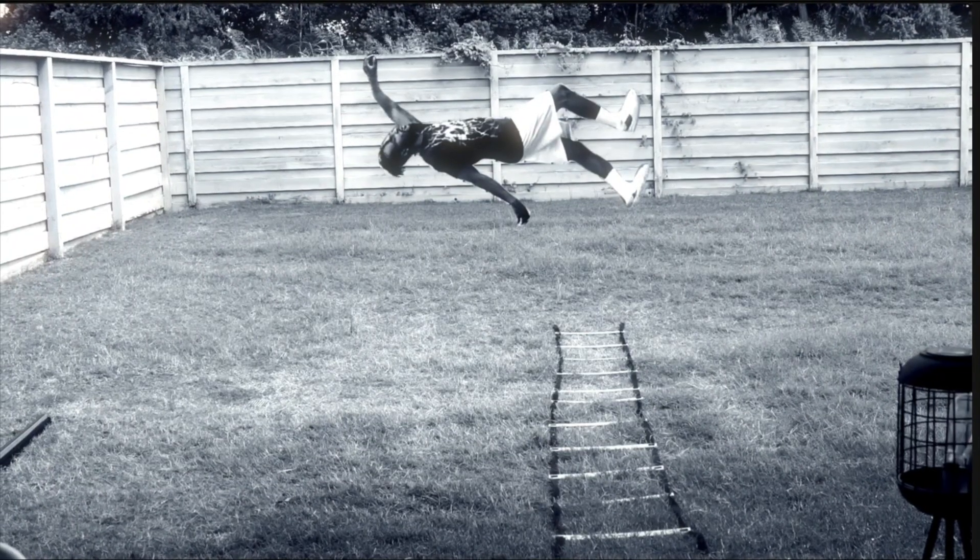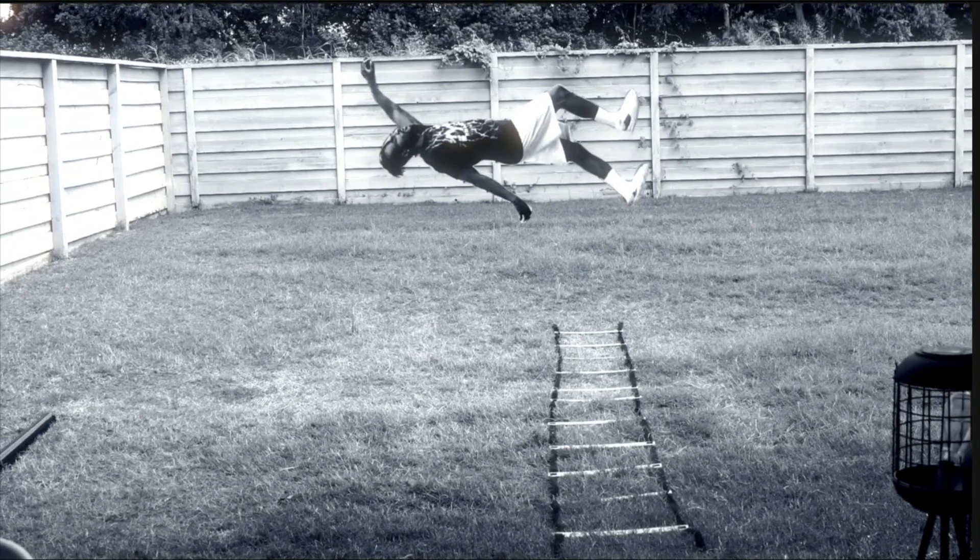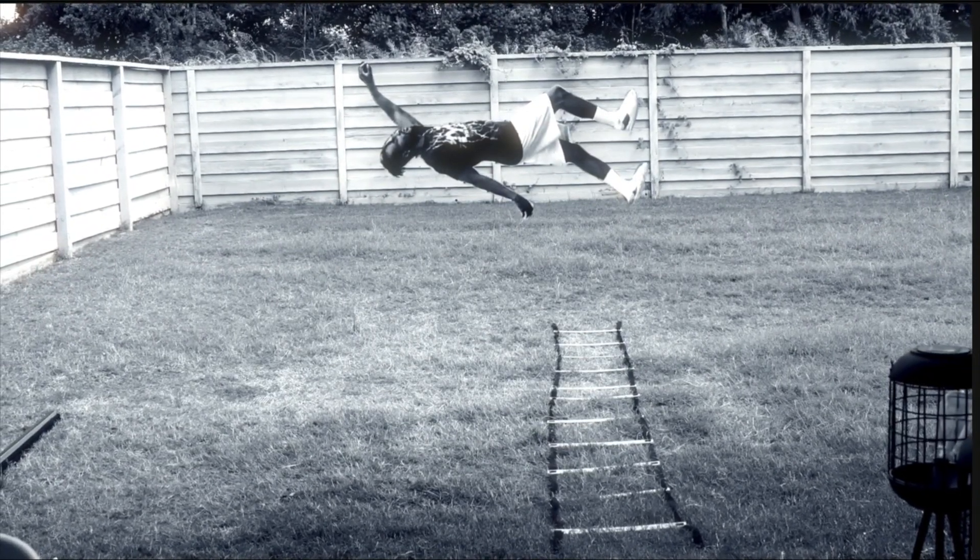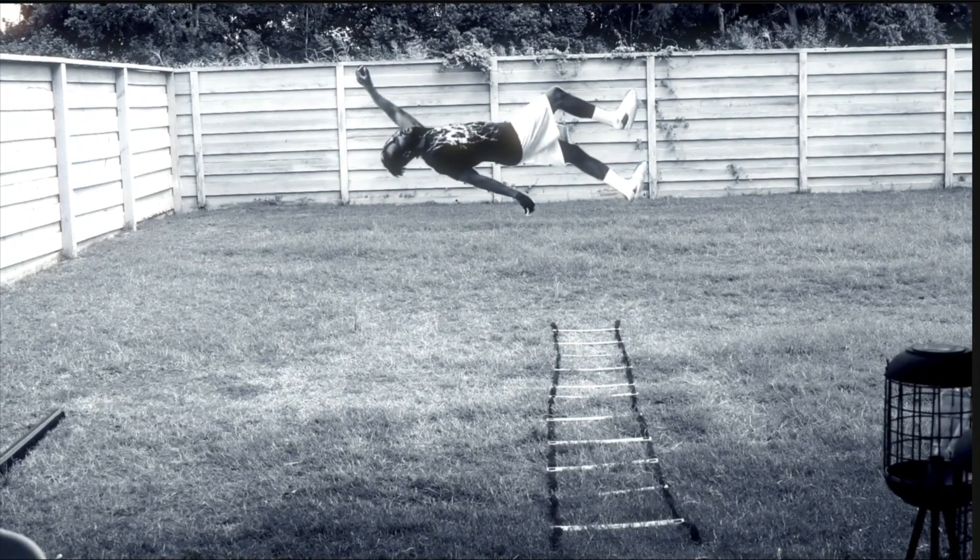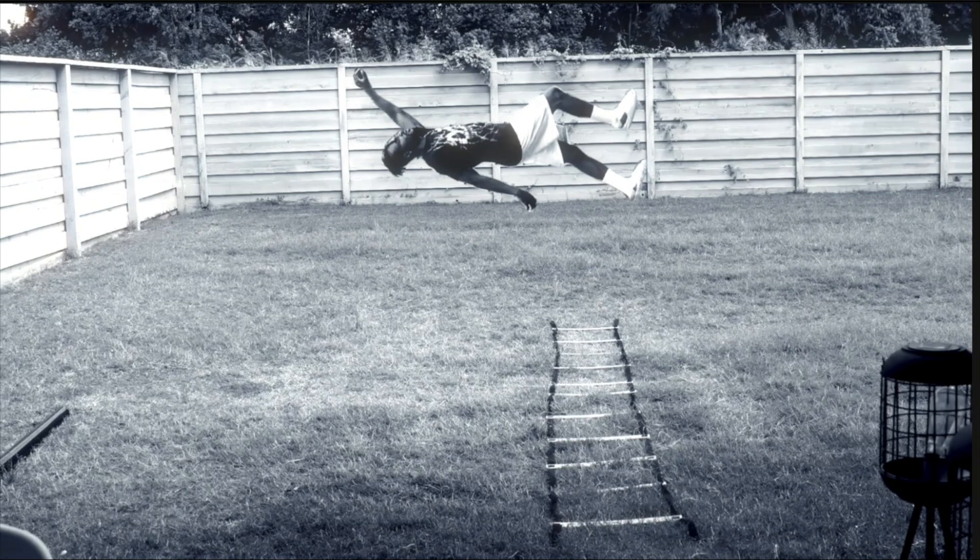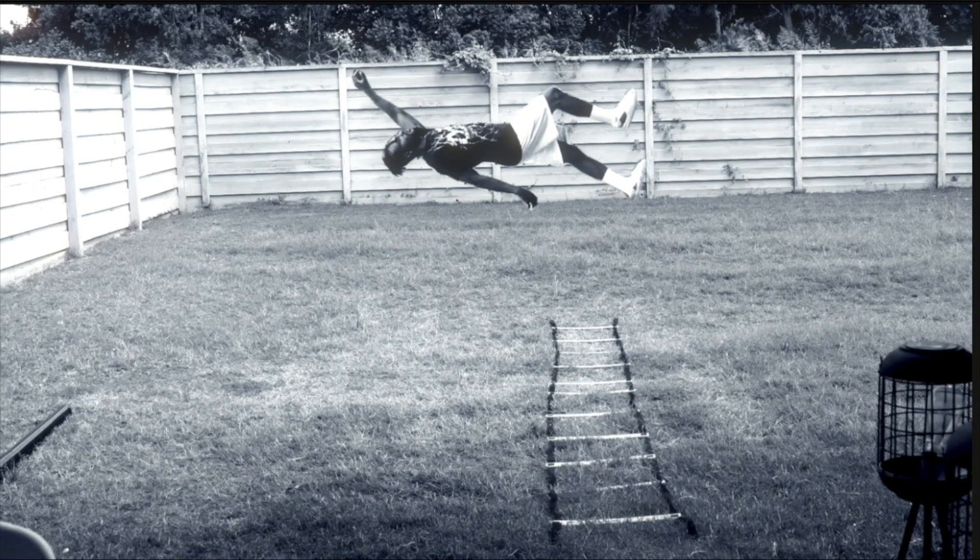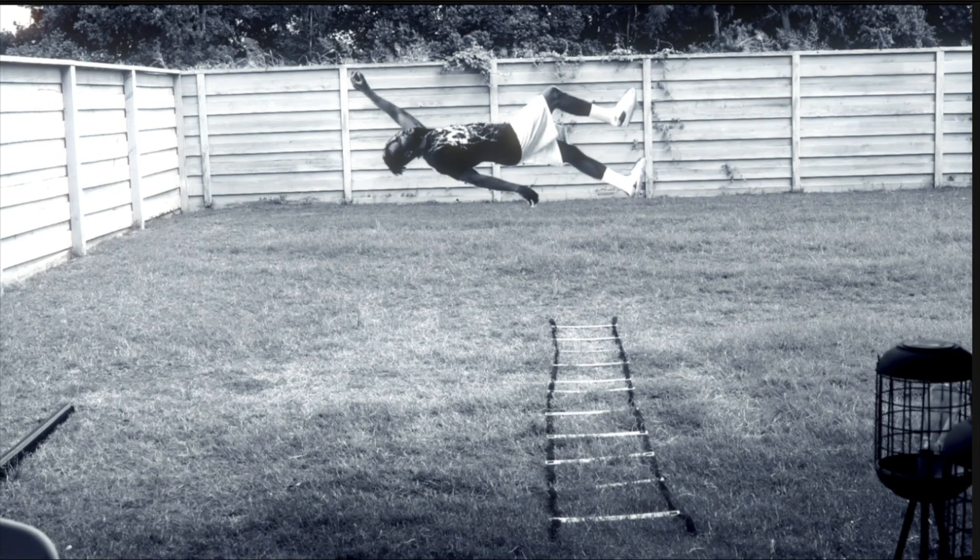In today's tutorial, I will be teaching you how to float like this in Final Cut Pro X. So let's get right into it.